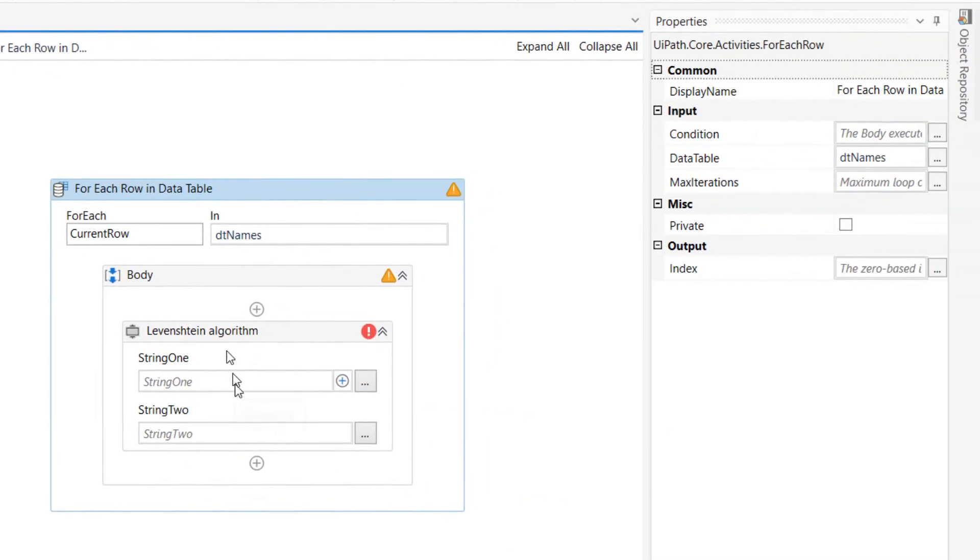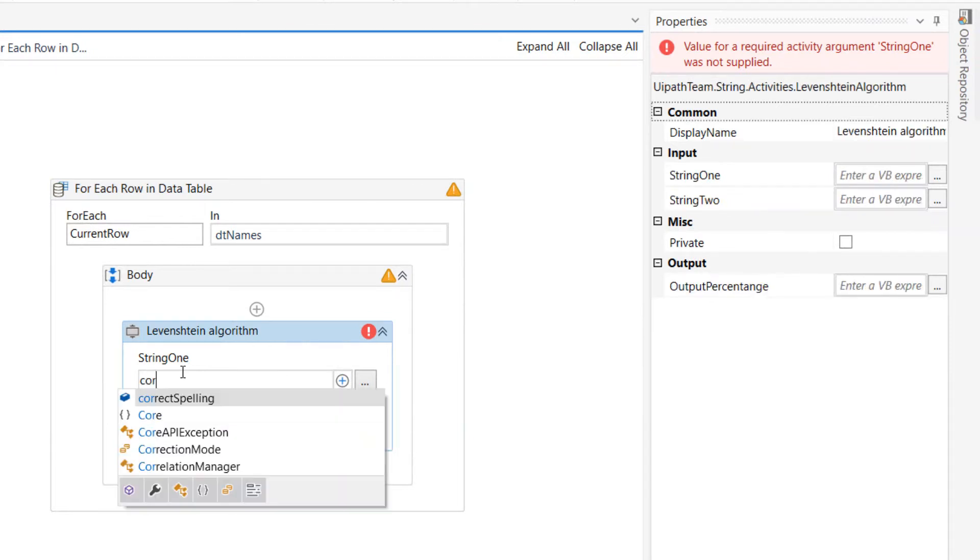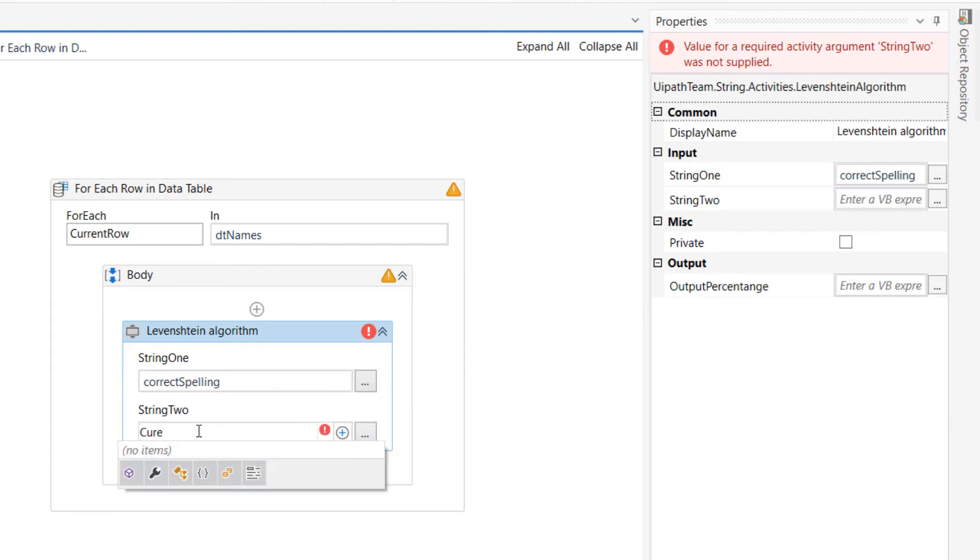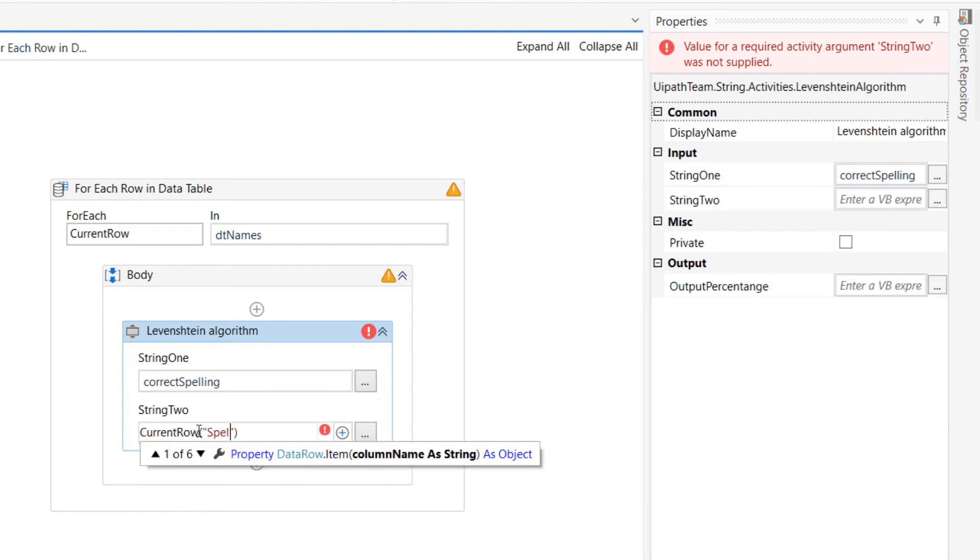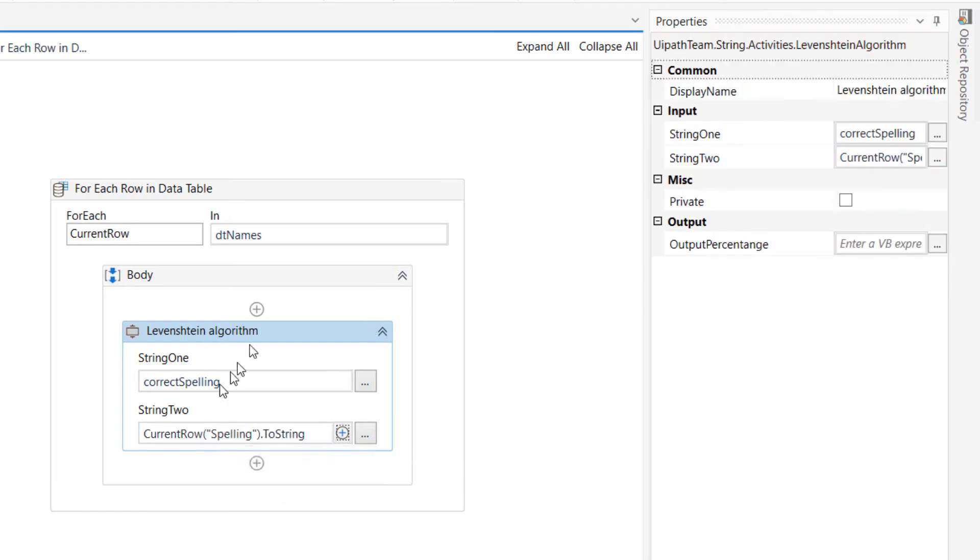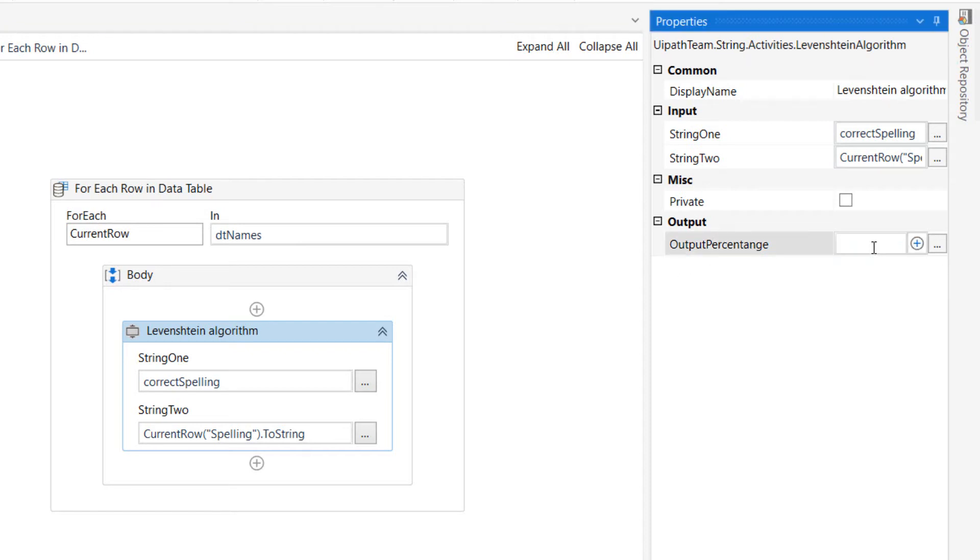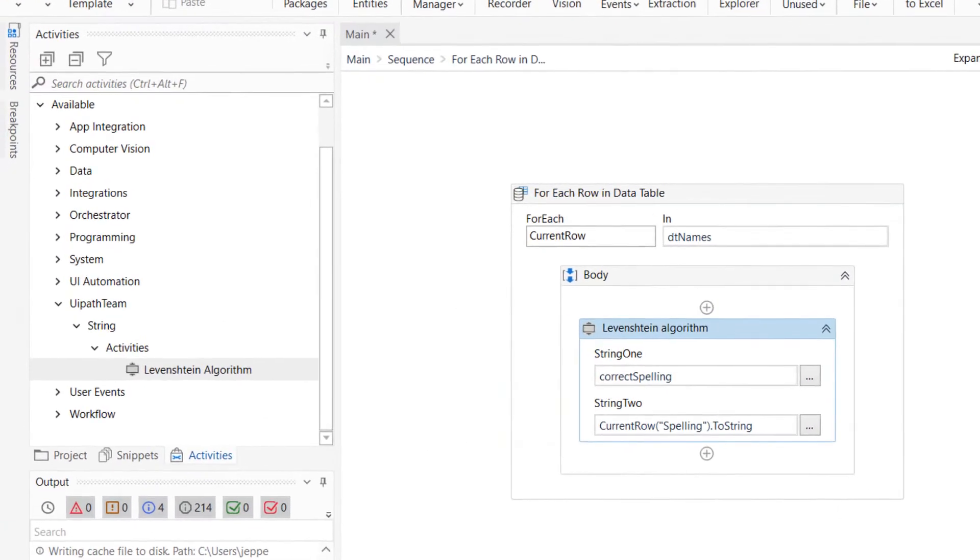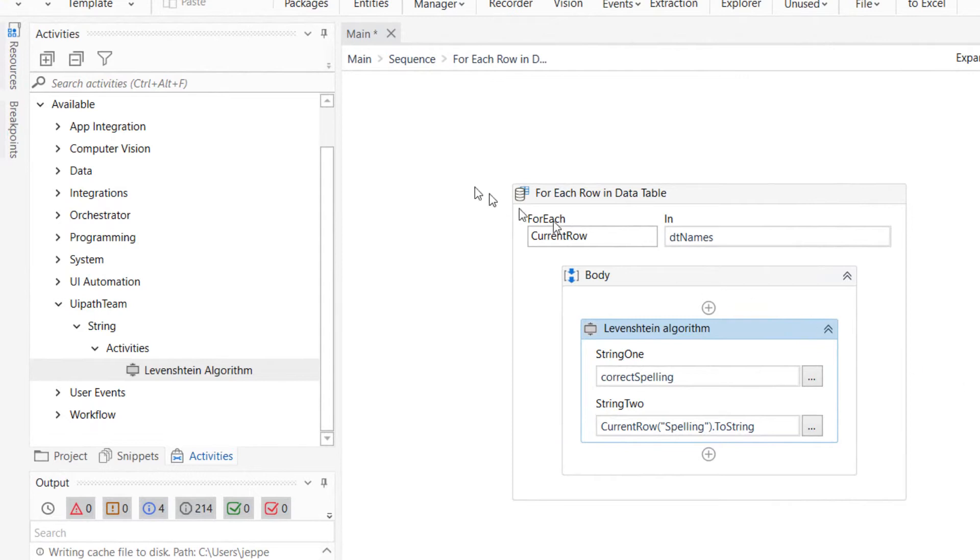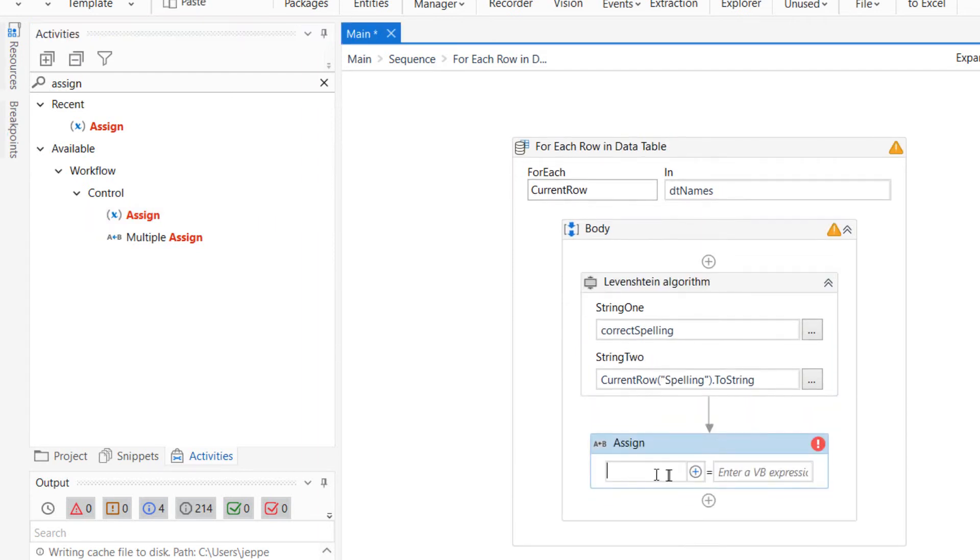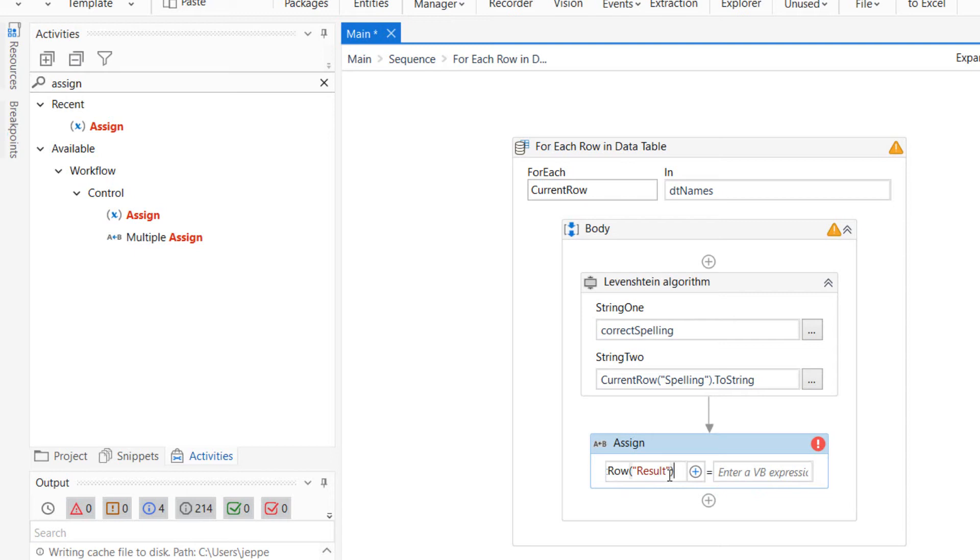What we'll then do is we will say that string1 is the correct spelling variable, and the string2 is the spelling that is in the current row. What this will do is it will yield a result called the output percentage. And we will save that in a new variable called our result. And what we'll then do is we will assign that result to the current row result column.